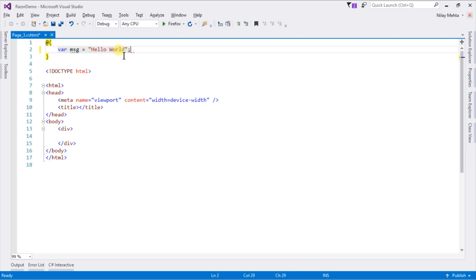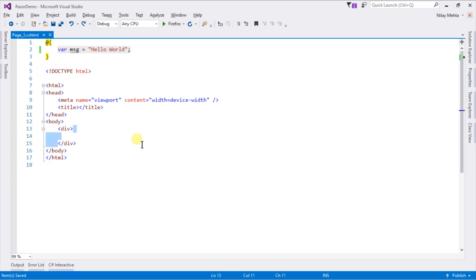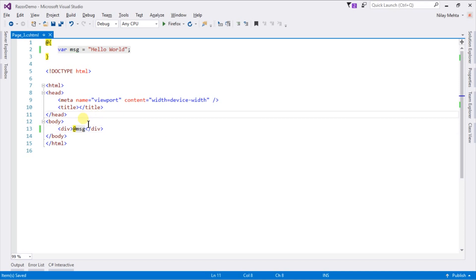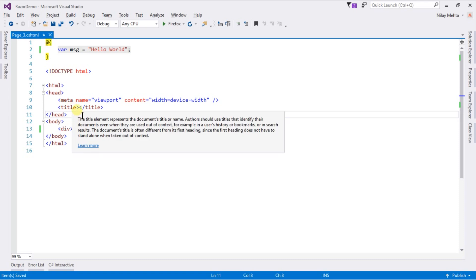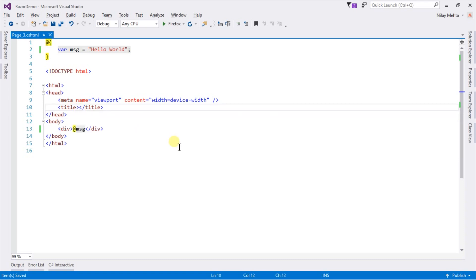To display its value we need to write the @ sign followed by the name of our variable, that is message. We can also print the value in the head section in the same way.